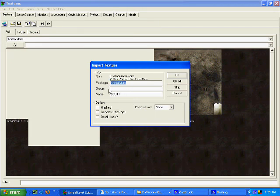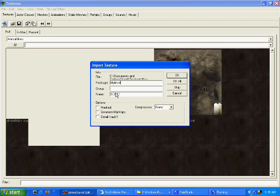Now, whenever you import anything into your map, put it as My Level. That way it gets stored in the map and people don't have to download extra packages.